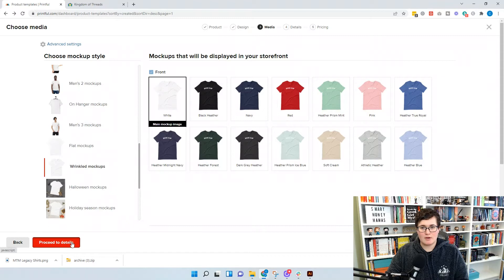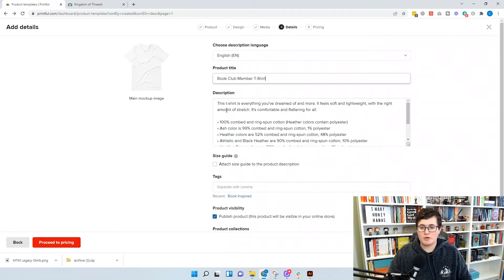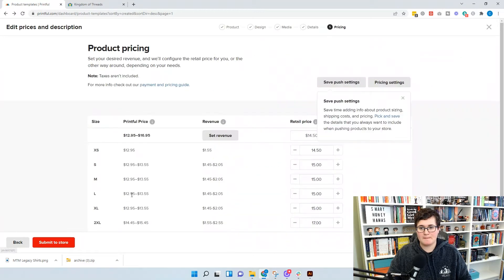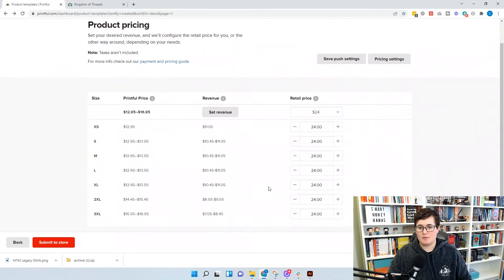We've got our shirts, so we're going to proceed to details. This is going to be called our book club member t-shirt. We change all the descriptions in Shopify, so we're just going to go to pricing and set our pricing. All of our products are $24, and then we're going to move forward and submit to store.